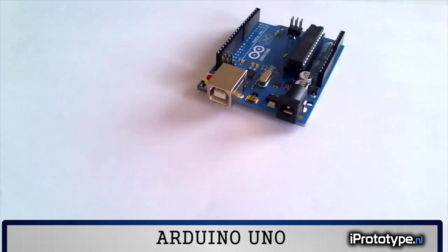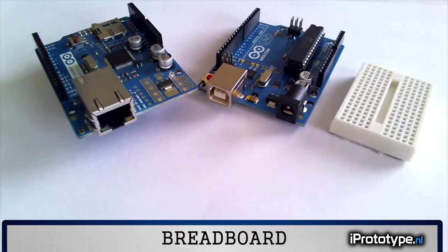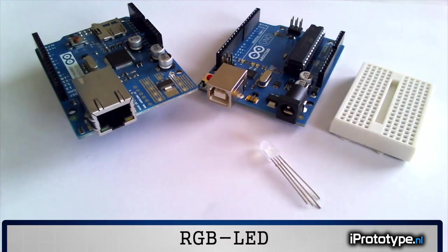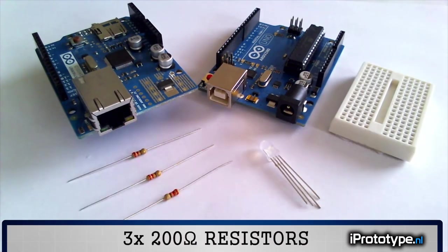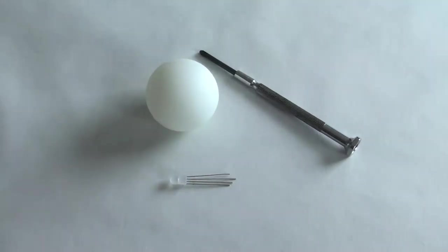The following components are used in this project: an Arduino Uno, an Ethernet shield, a breadboard, an LED and three 220 ohm resistors. We also need a table tennis ball and a screwdriver. That's it.